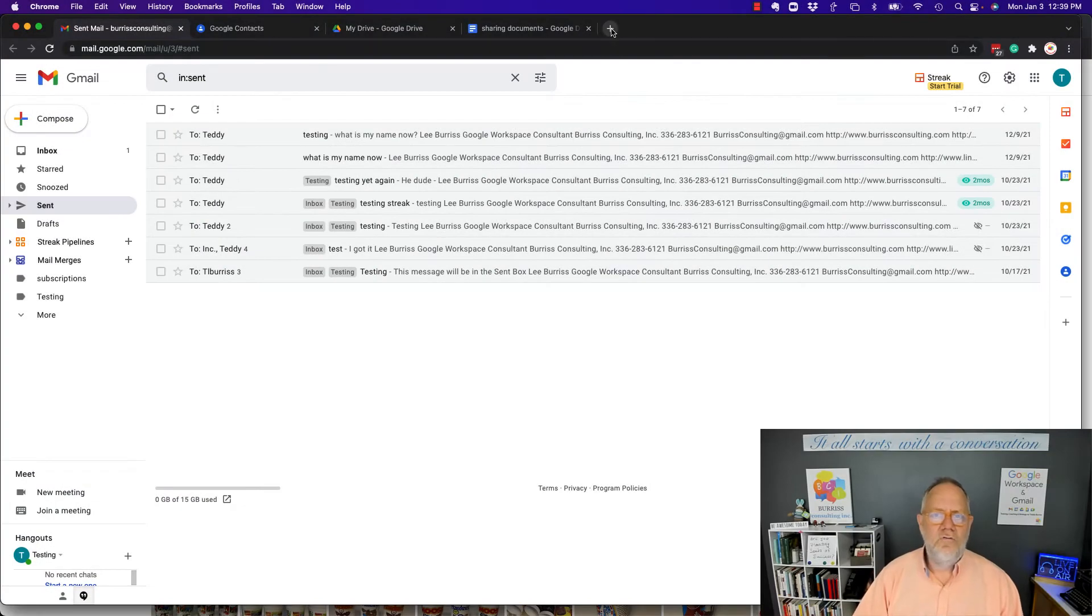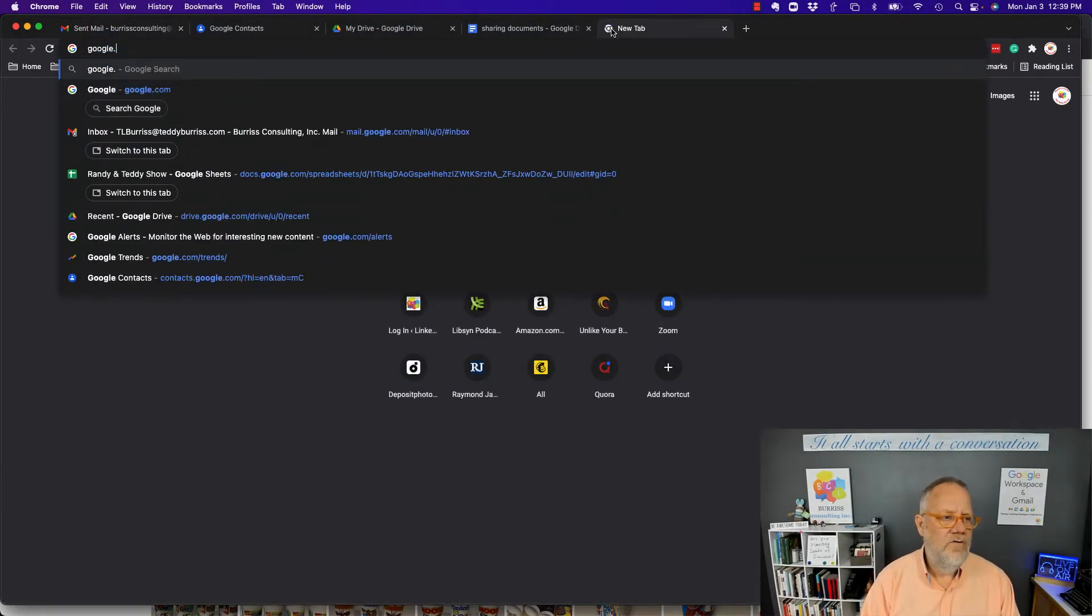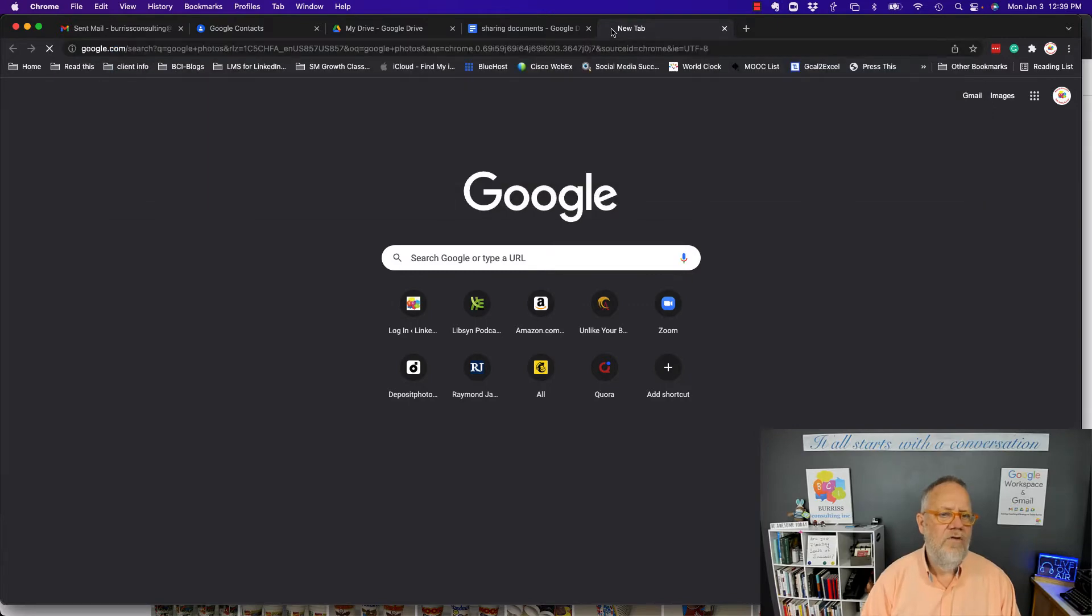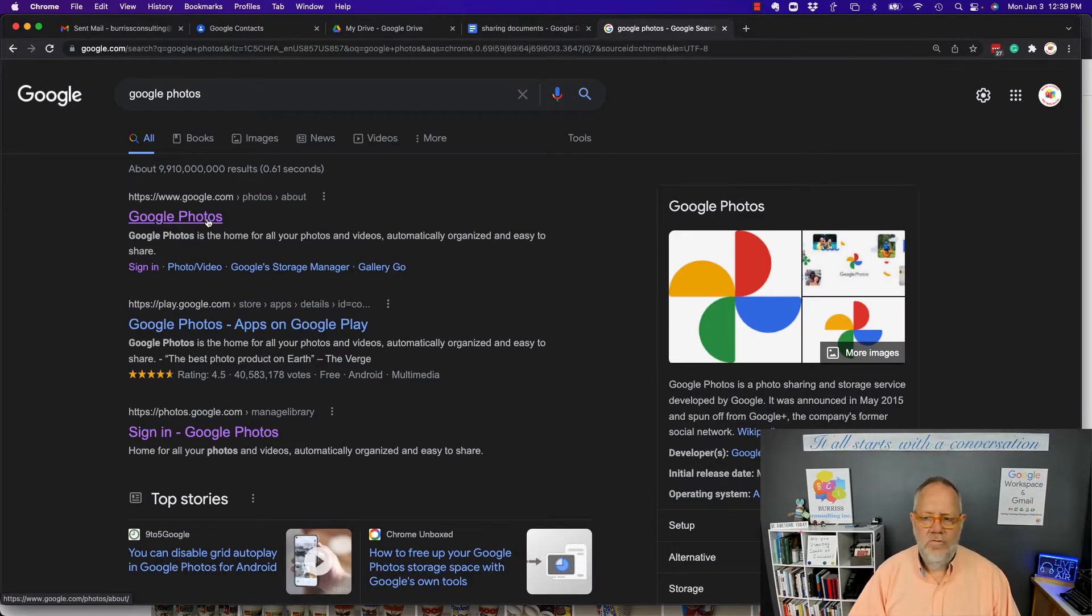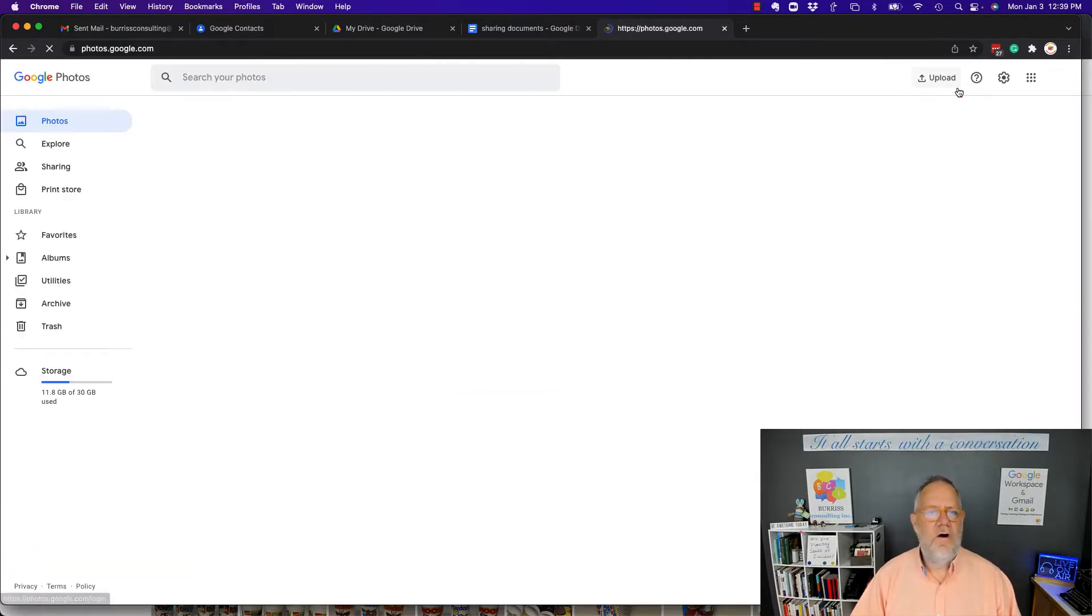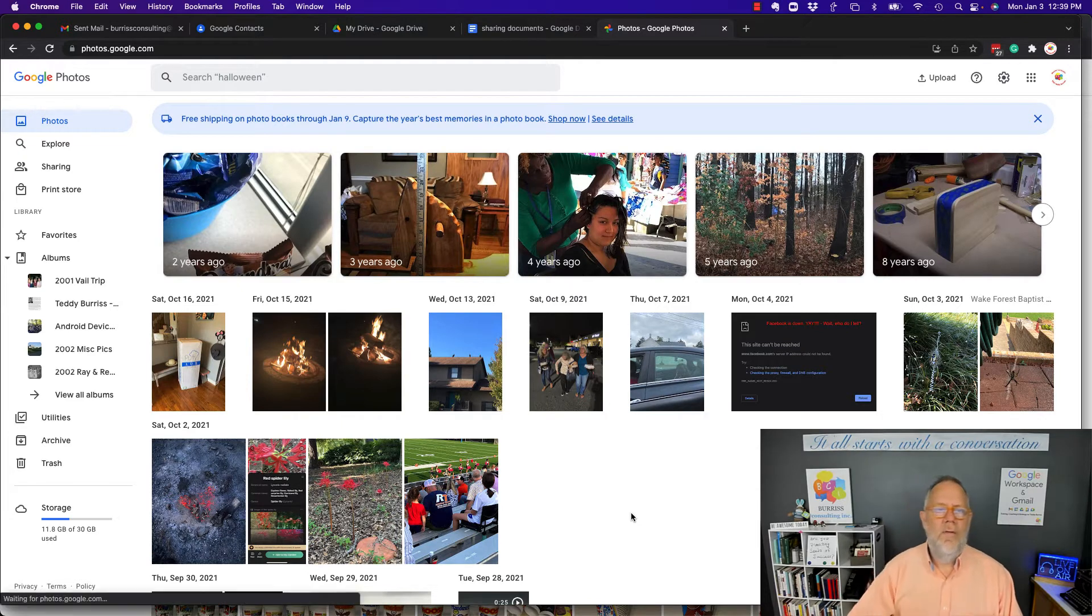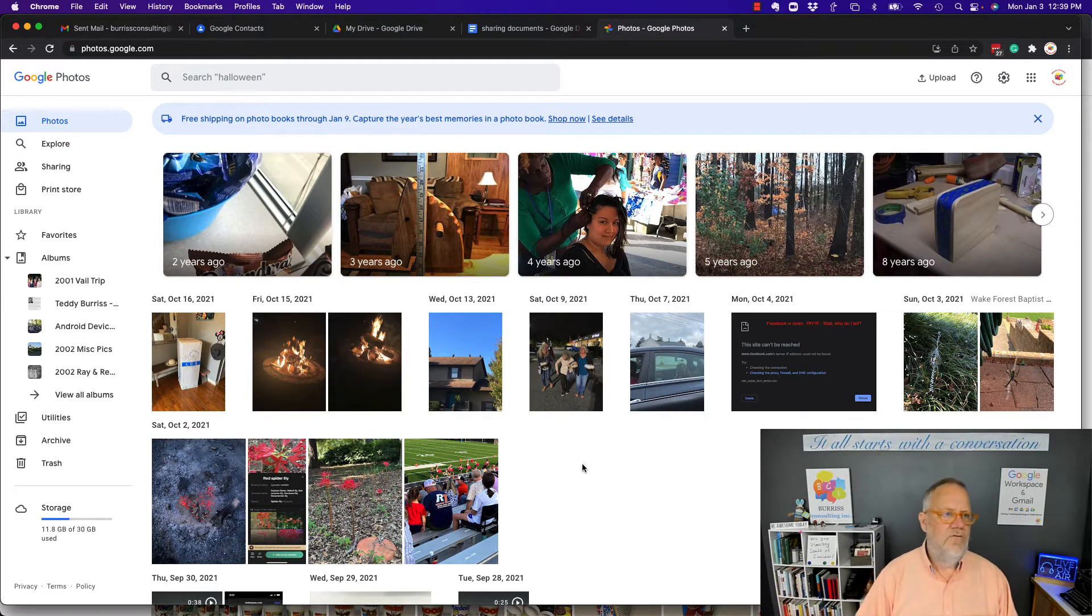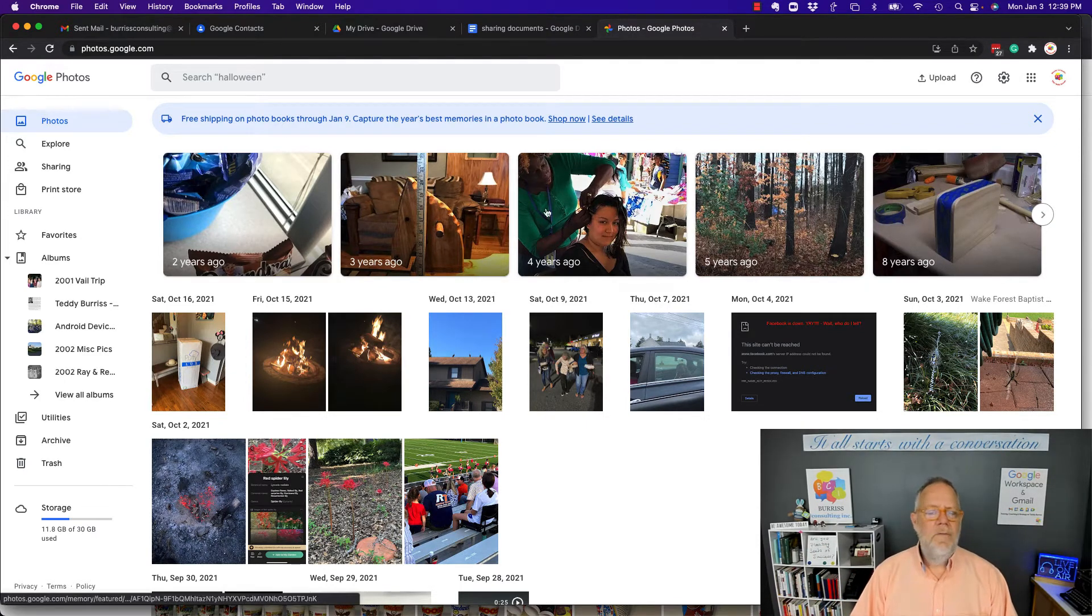So go to Google Photos. I probably haven't even set it up on this account. Let's go see. You can see I got some photos in there. These are the ones associated with my business account. Okay, it's the same answer. So let me show you right here.